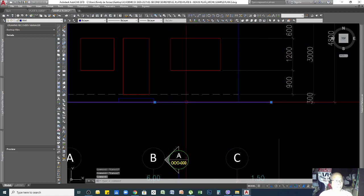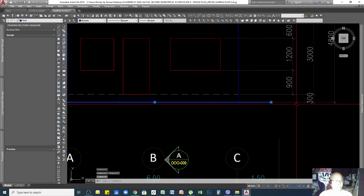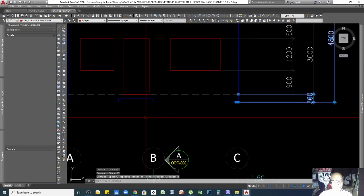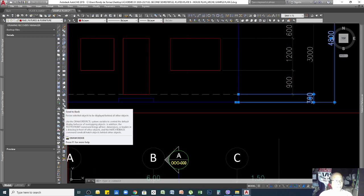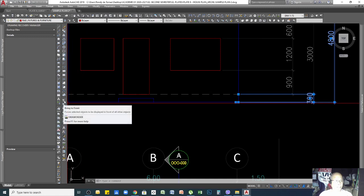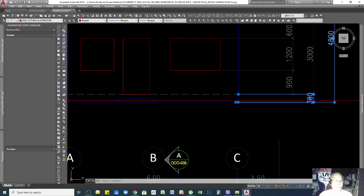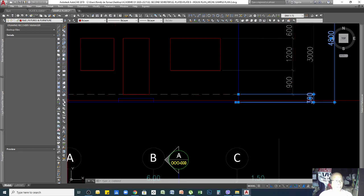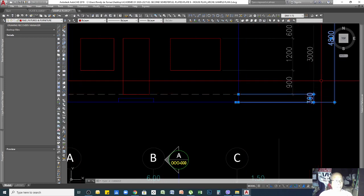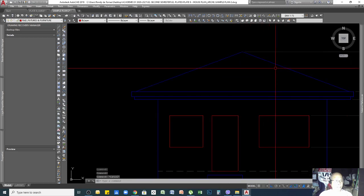The blue ground line may not be visible because the dimension line is overlapping it. To fix this, use the Draw Order command — the icon shows a gray color in front and black behind. Select the dimension line and send it to back using that icon, so the blue ground line becomes visible on top.